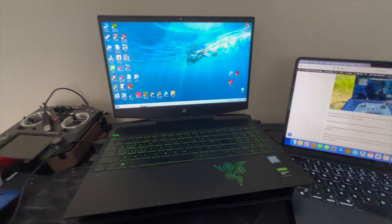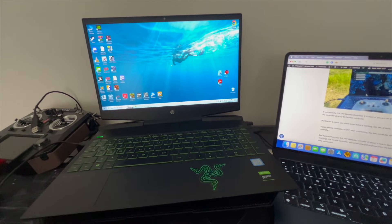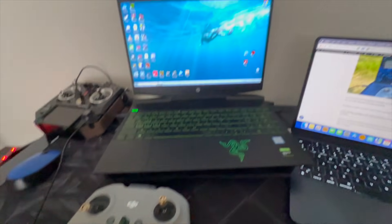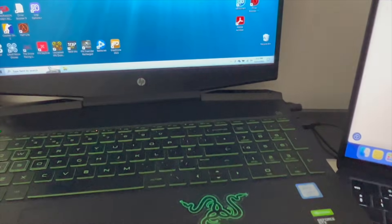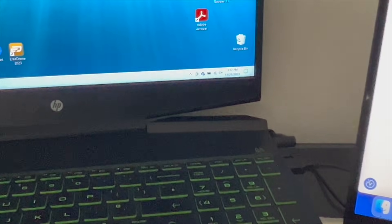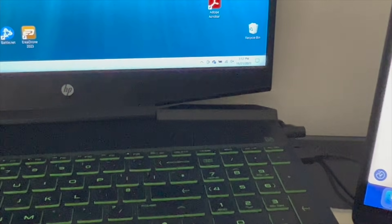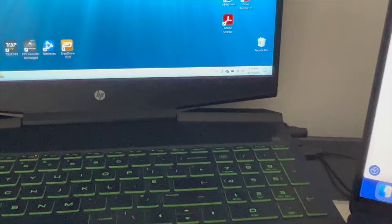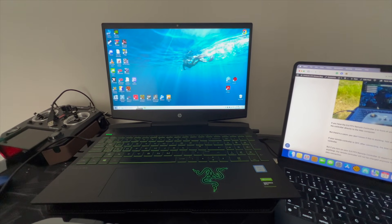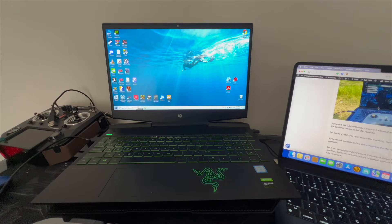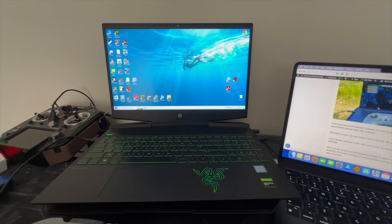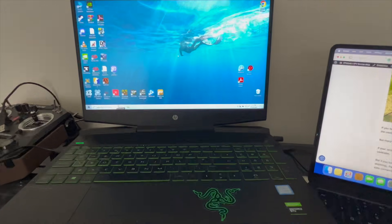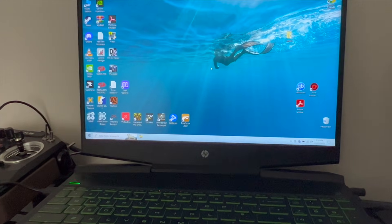So basically, the first time when you are connecting this controller to the computer, on the corner down there you should get a notification that drivers are being installed. It should be successful every time without any issues. I already have it connected before and I've trained in Liftoff and all the other simulators.